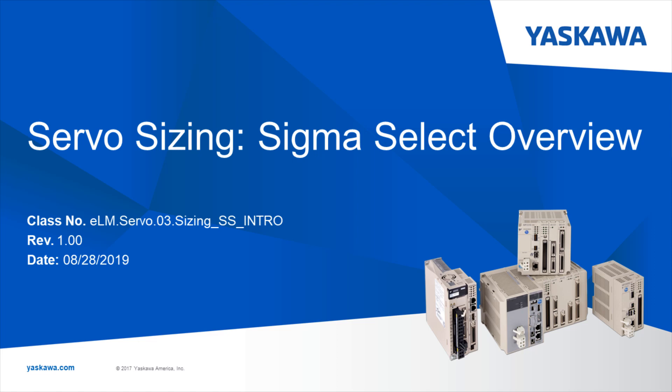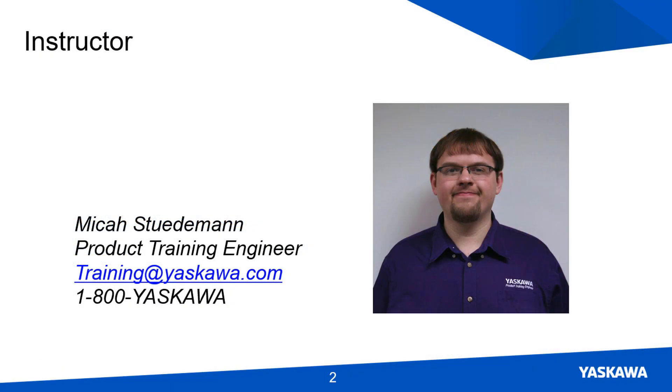In this video, I'm going to give an overview of the Sigma Select Servo Sizing software. Hi, I am Micah Studeman. Here's a quick preview.